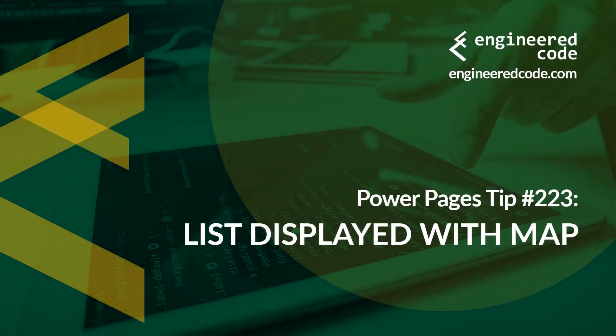Hello everyone, and welcome to Power Pages Tips. My name is Nicholas Heyduk, and this is tip number 223, Lists displayed with map.